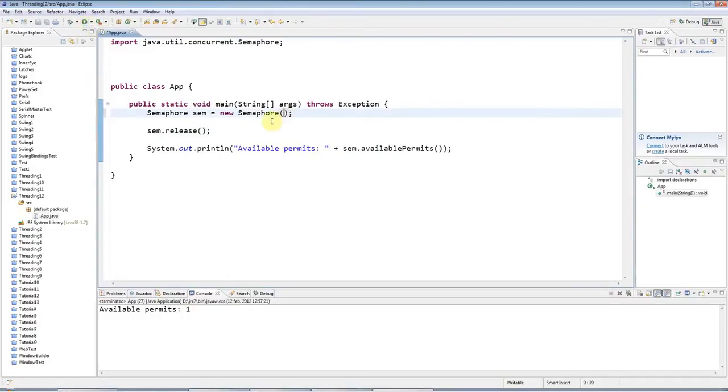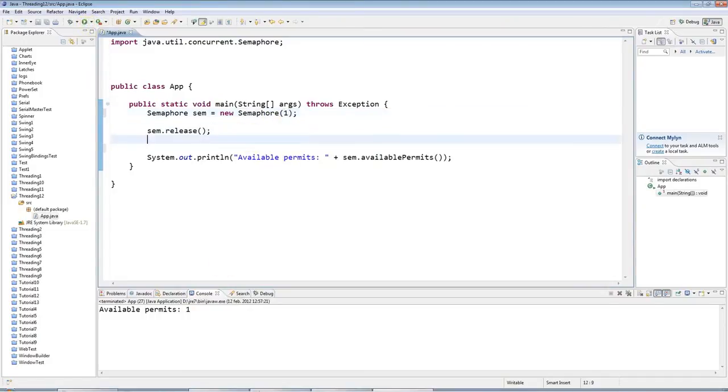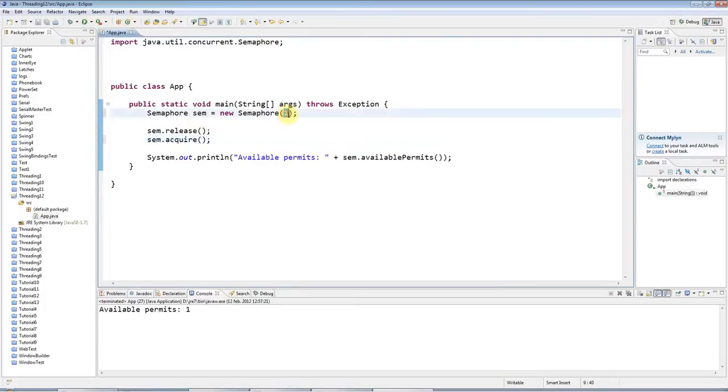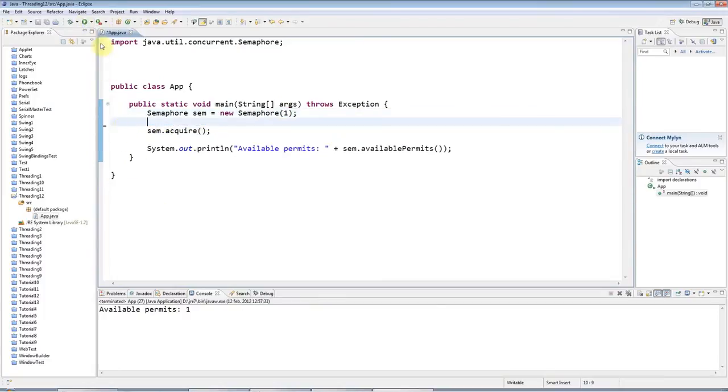And there's also a method that decrements the count of available permits, which is called acquire. So if I start with 1, release 1 and acquire 1, I've got 1 by the time I finish. Or if I start with 1 and acquire 1, then I've got 0.